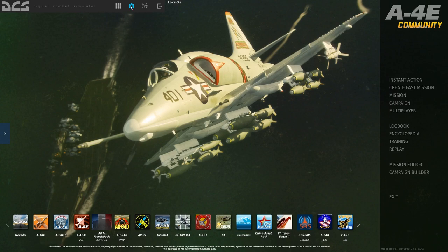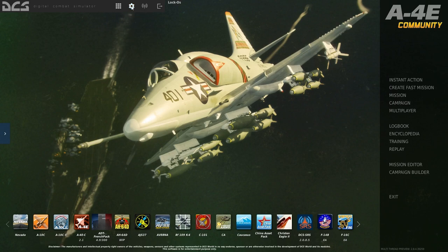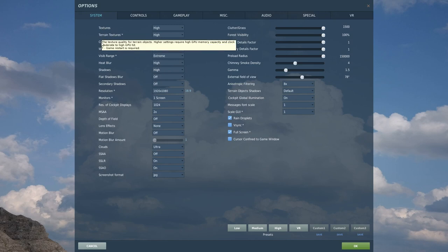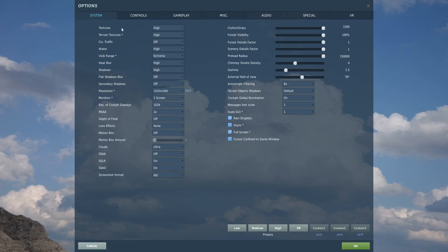Settings can be found underneath the gear icon for Options. Go to Options. First is the System settings — it sets up most of your stuff for graphics and other things: textures, terrain textures, water, visibility range. All of these are graphics settings, with textures and terrain textures being fairly obvious — you can set them to high quality or low quality.